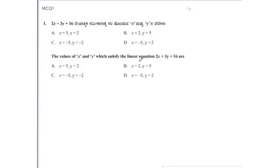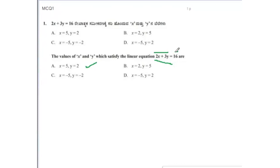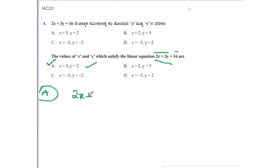Next question: find the values of x and y which satisfy the linear equation 2x + 3y = 16. There are four options. In option A, x = 5 and y = 2. To check, we replace the values of x and y in the equation: 2×5 + 3×2.